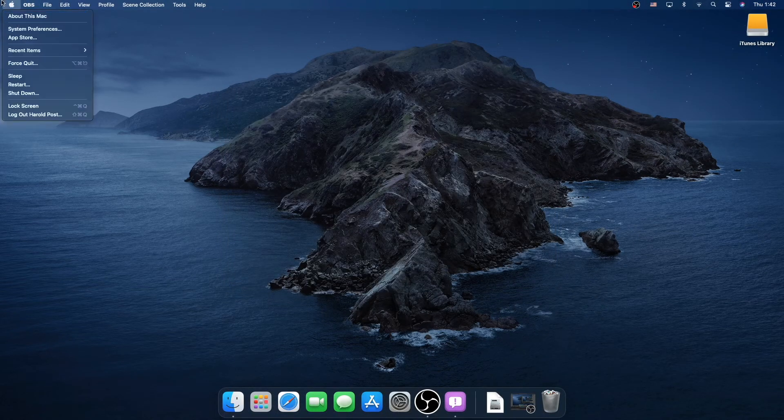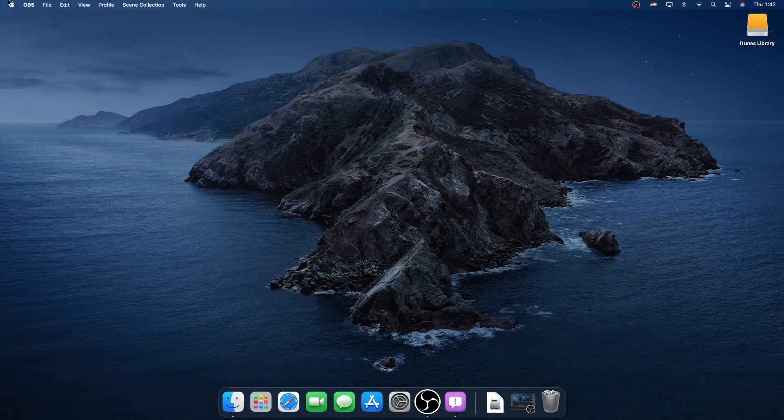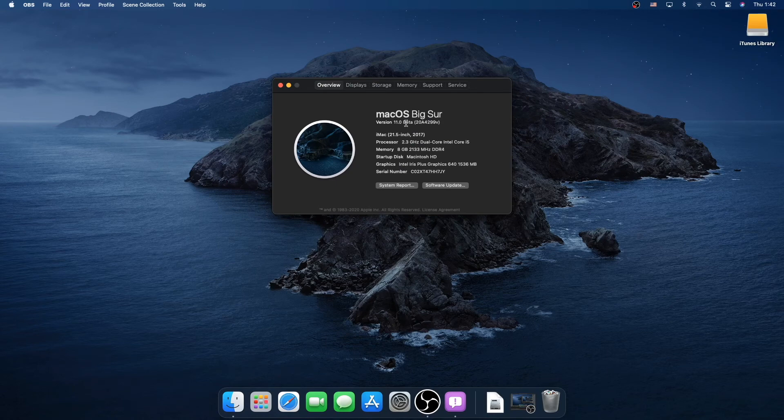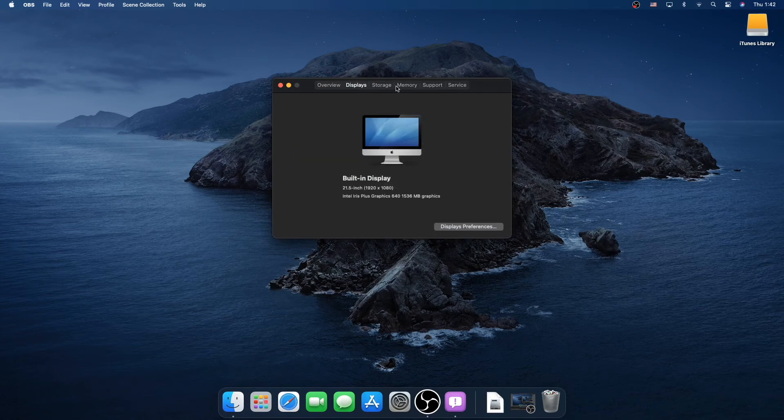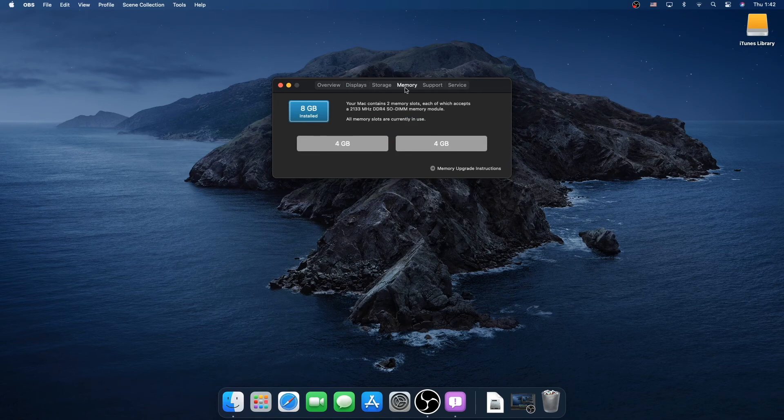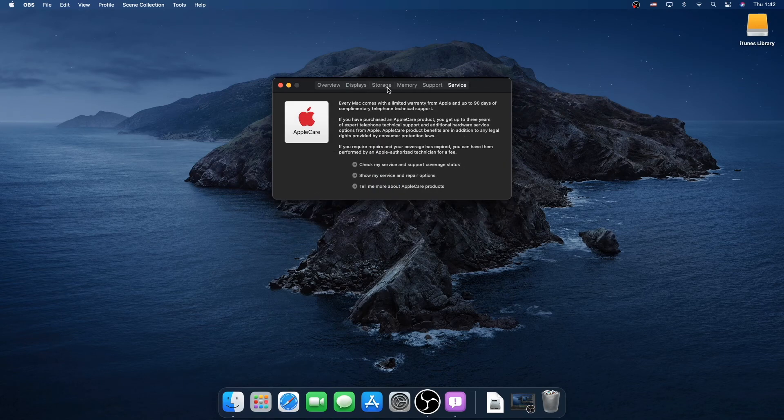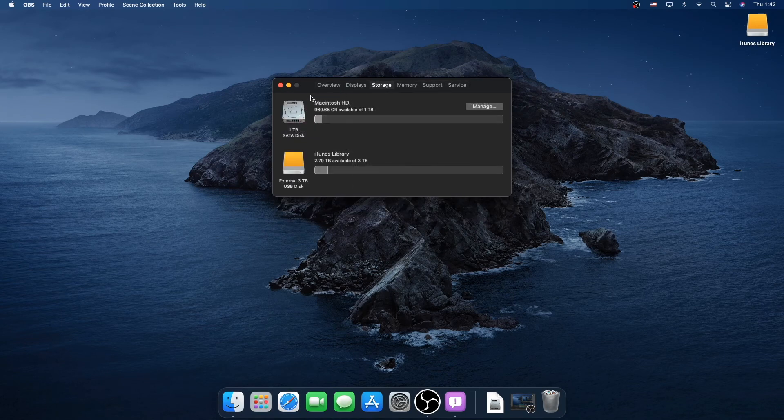So we have properly booted back up. And if I click on about this Mac, you can see now we are running macOS Big Sur, version 11.0 beta. And yeah, we are all set. Everything's working just right. And we're ready to go.